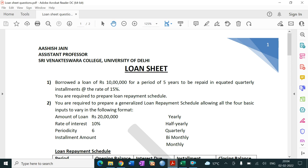Loan sheet means if any person is taking a loan — any kind of loan, it might be home loan, car loan, personal loan, or education loan — what would be the actual amount of EMI. EMI stands for equal monthly installment.